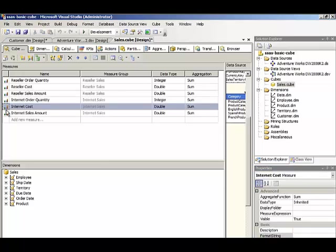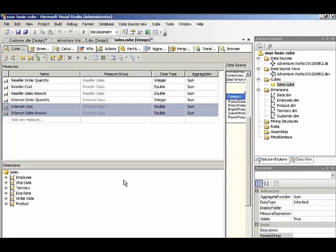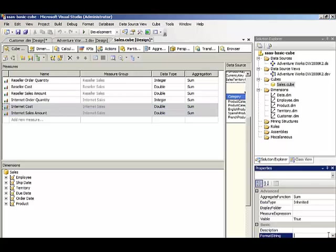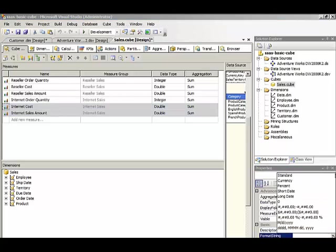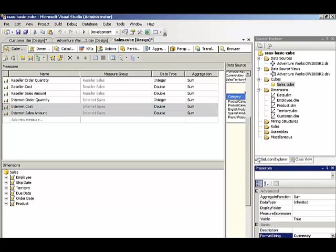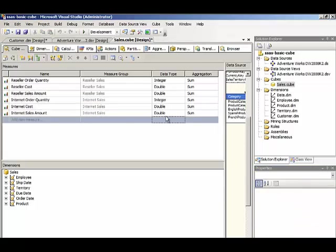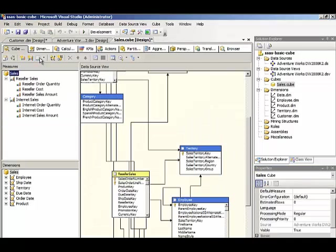And then with cost and sales amount, I can multi-select those two items and then set the format string for both at one time. And then I can always switch back to the tree view.